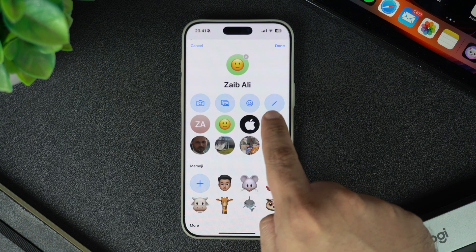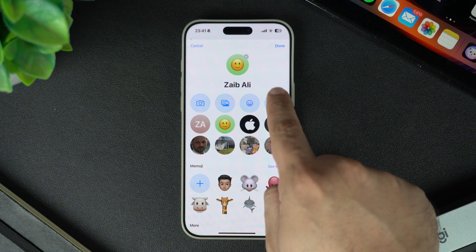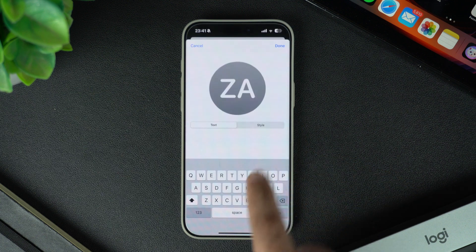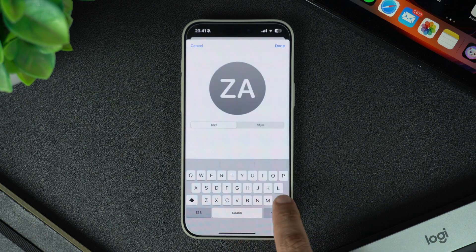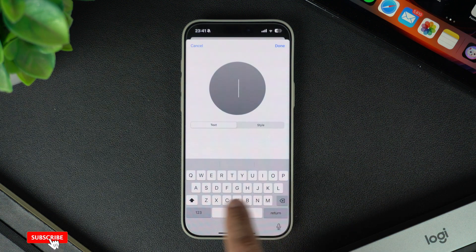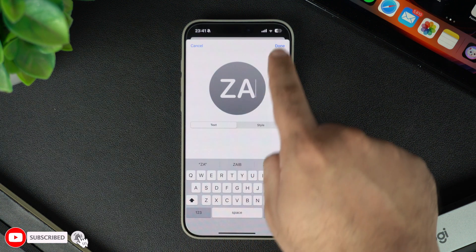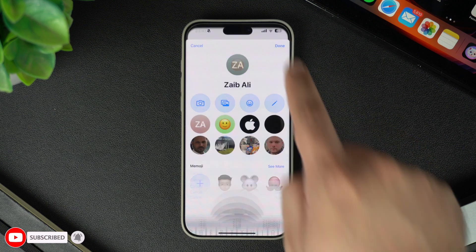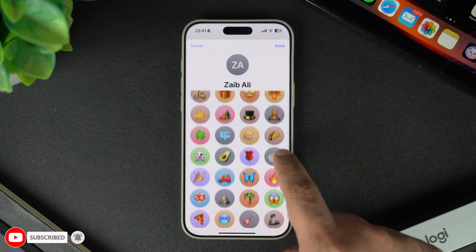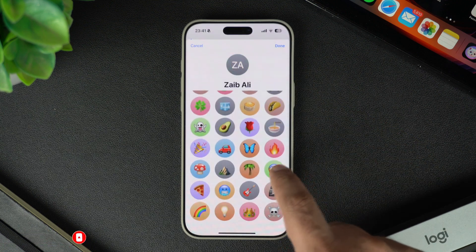iOS also allows users to put their initials as their profile picture. To do this, tap on the button with a pencil on it, type in your initials, and then tap the done button. And of course you can also choose from a variety of emoji — just tap on the emoji you want to set as your profile picture.